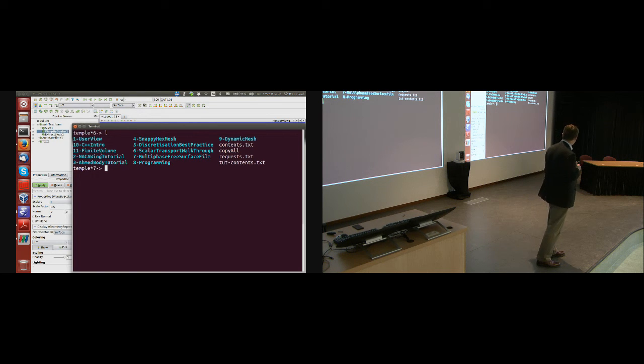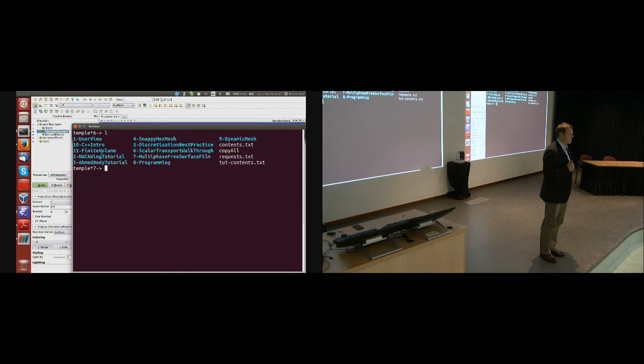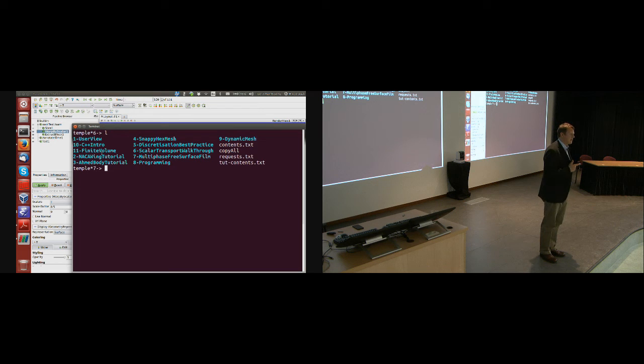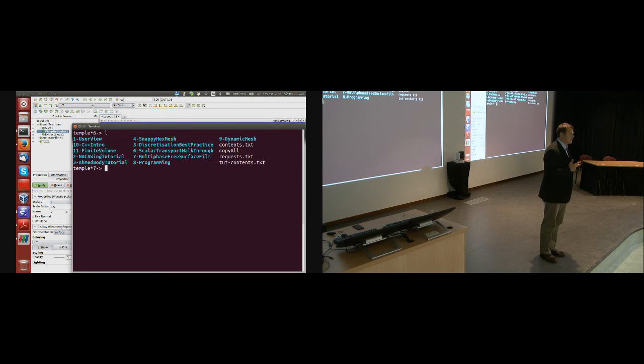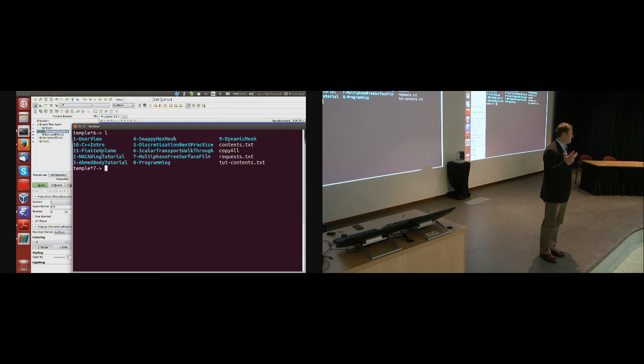Okay. So shall we just leave it at that and review at lunchtime tomorrow? Okay. So tomorrow morning, we will start with multiphase, then running in parallel, then discretization best practice, and then snappy. Okay. Good.